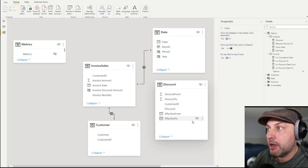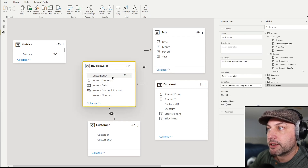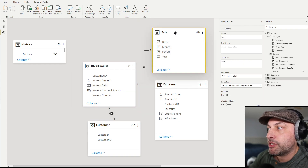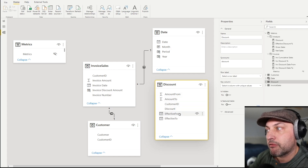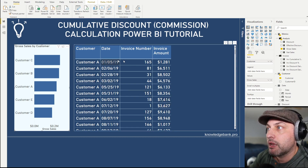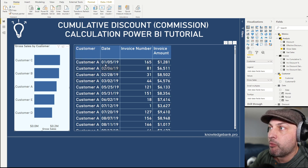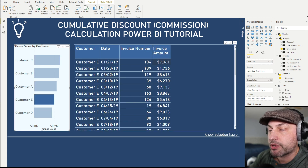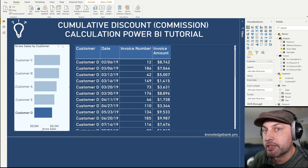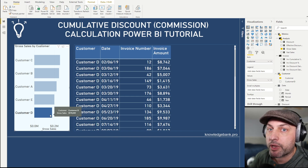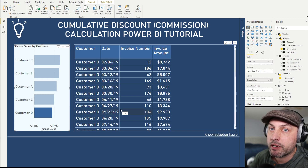Now let's take a look at our model. We have an invoice sales table that captures invoices by customer and by date, a customer dimension, a date dimension, and the discount table that captures effective from, effective to, customer, and the discount. The invoice table has customer, date, invoice number, and invoice amount. I can click on different customers to see the invoice amounts. This is a tutorial, so in the description I'll post a link to my blog where you can download this model and practice on your own.